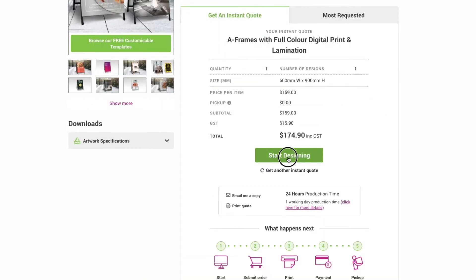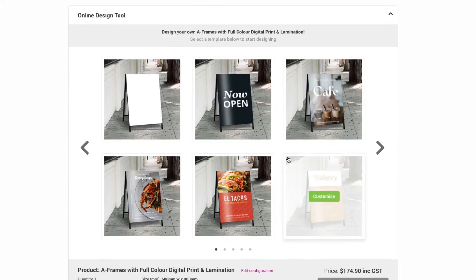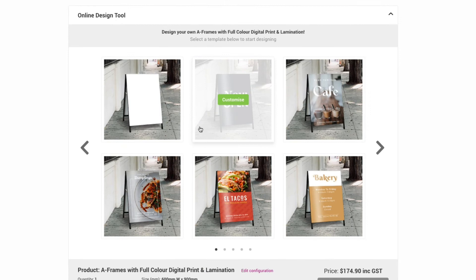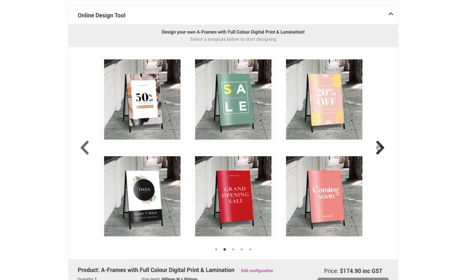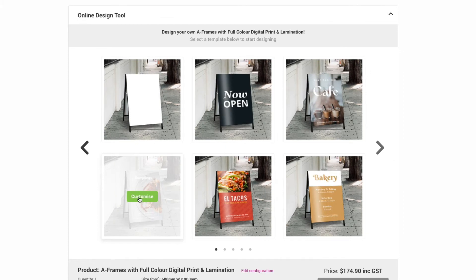Woohoo! This will take you down to where you can choose from one of our customizable templates. For today I'm going to use this snazzy template, so just hover over it and click customize.